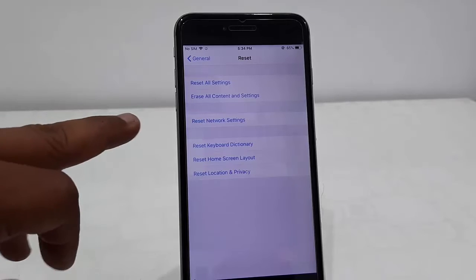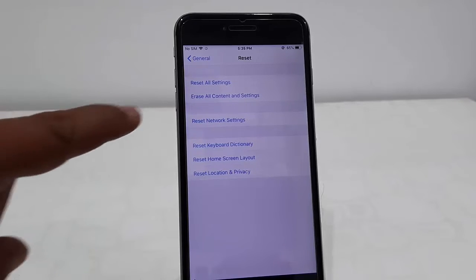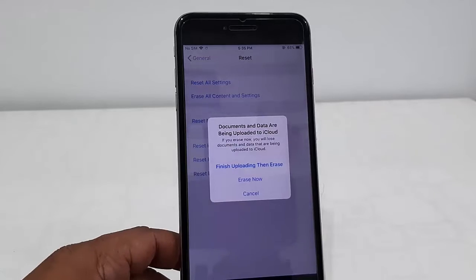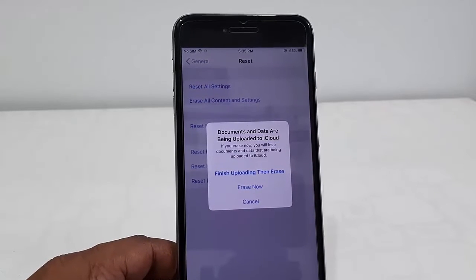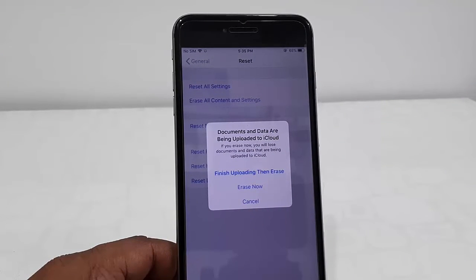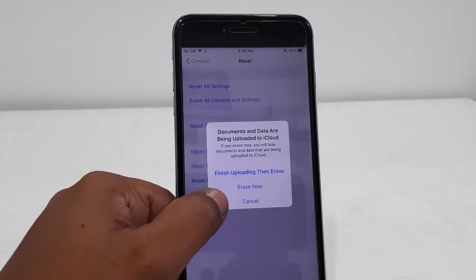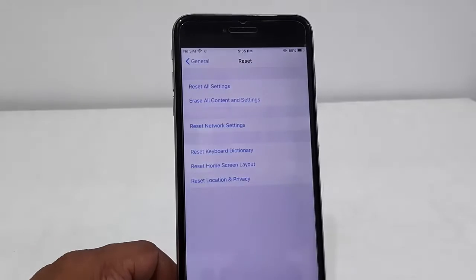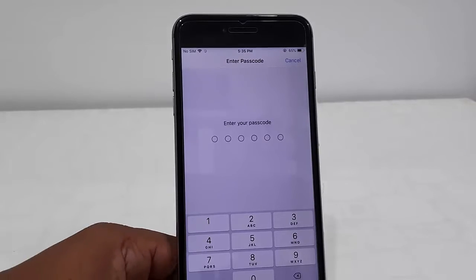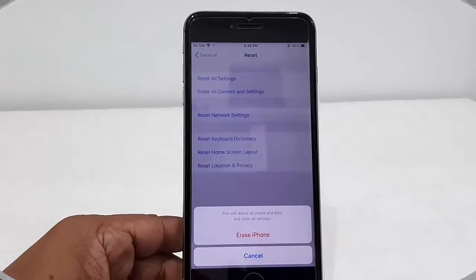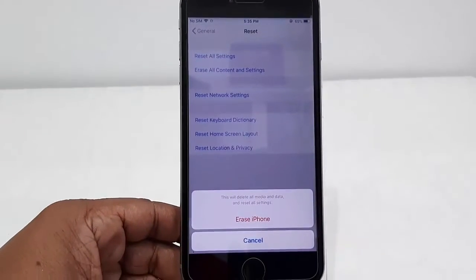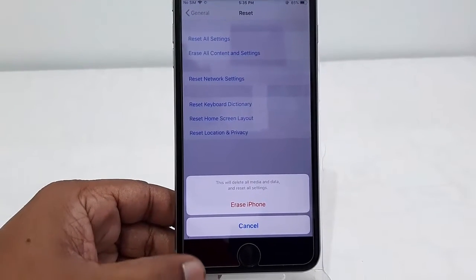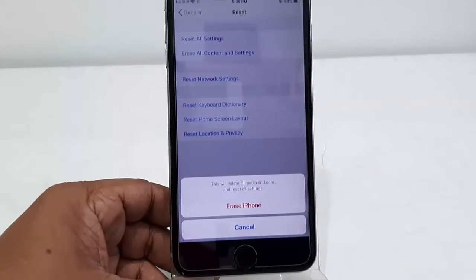So tap on Erase All Content and Settings. Content means your photos, videos, music, all things. Now tap on Erase Now. Type your passcode and you will get the option Erase iPhone. Tap on it.